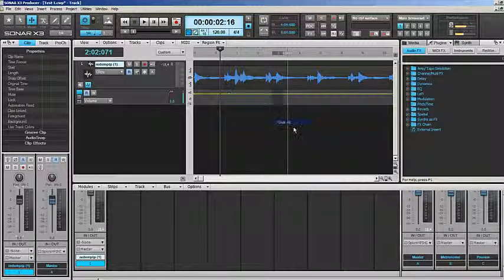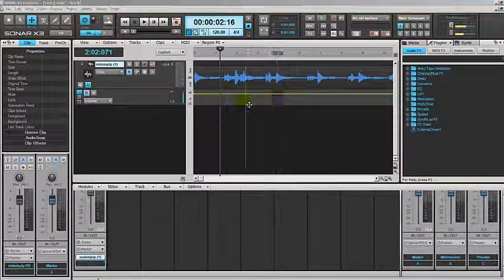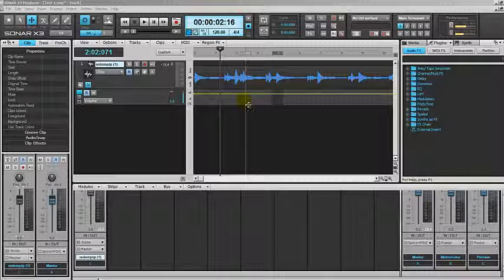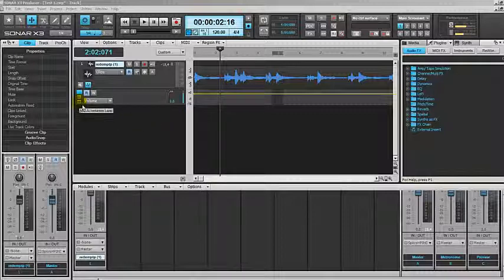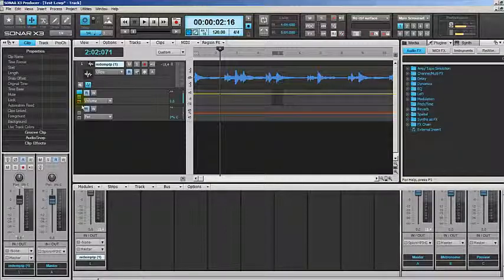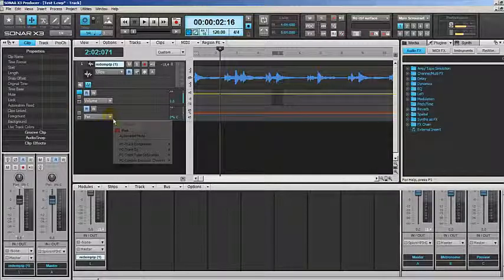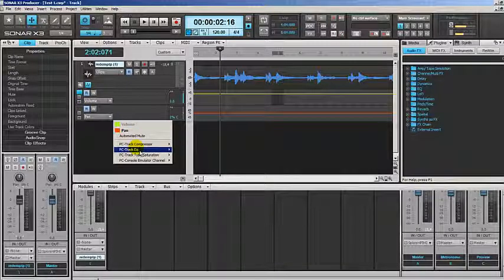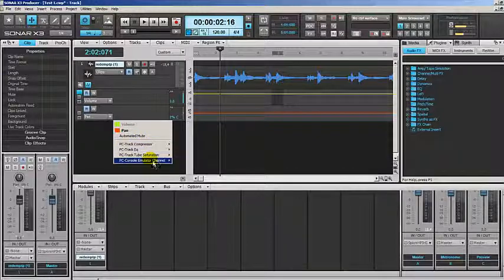I can clear everything. Now say I want to add another automation. I'll just click on plus here and I have another one, and I can choose the different kinds of automation that I want.